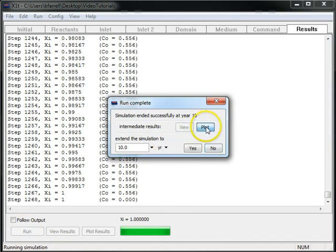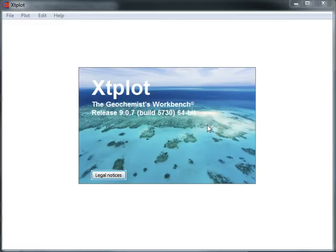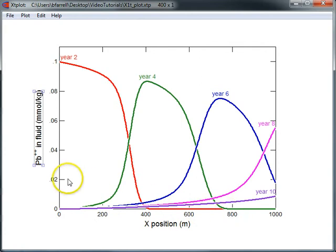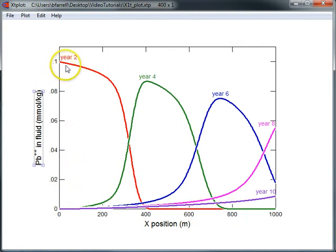Now we'll go ahead and plot the results. On the x-axis, I've plotted the distance along the domain, and on the y-axis, the concentration of lead in the fluid at 2, 4, 6, 8, and 10 years.